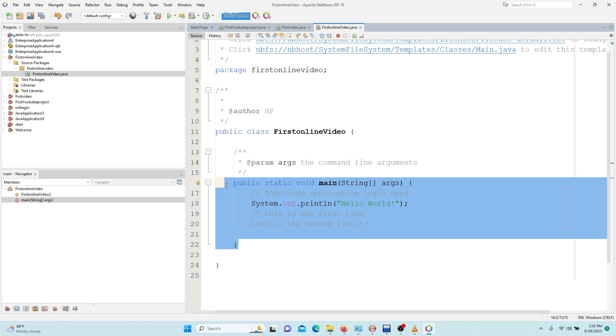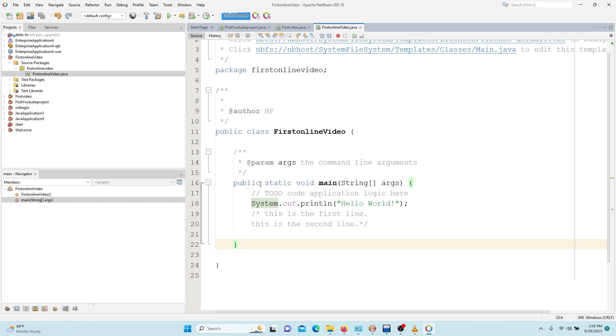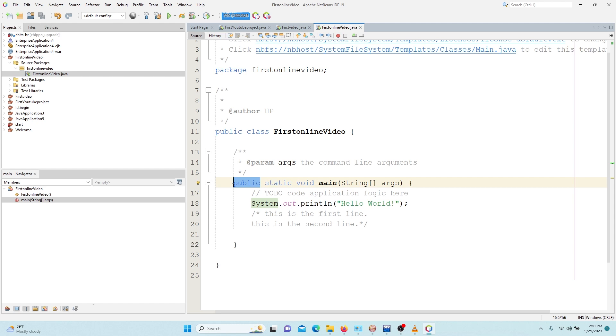I will take you through the things that you are supposed to do. When we talk about public, it means that we are talking about the access modifiers. When we talk about access modifiers, we are talking about the scope of which we can access this method in other classes.